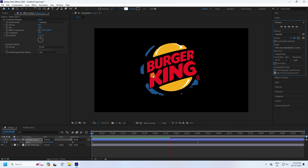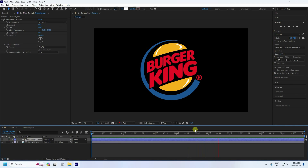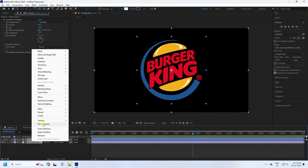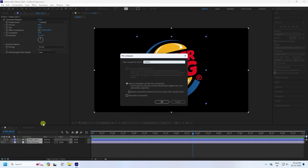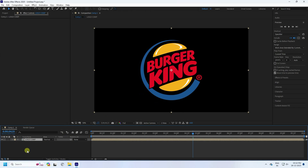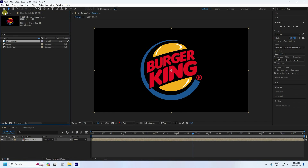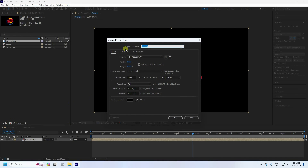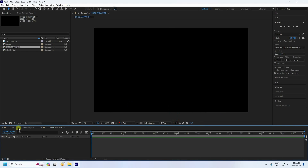That's the first step. Now select all layers, right-click, and Pre-Compose — name it 'Logo Comp' and press OK. Next, go to the project panel and create a new composition. Name it 'Logo Animation' and press OK.